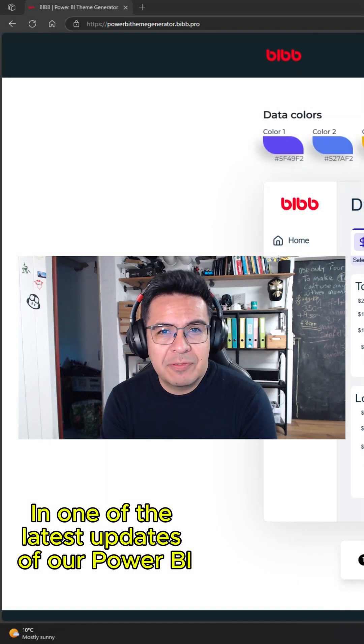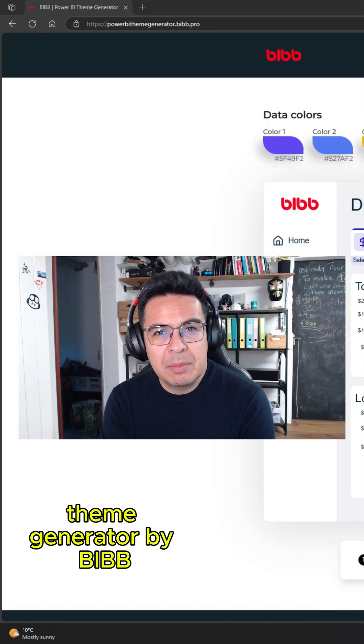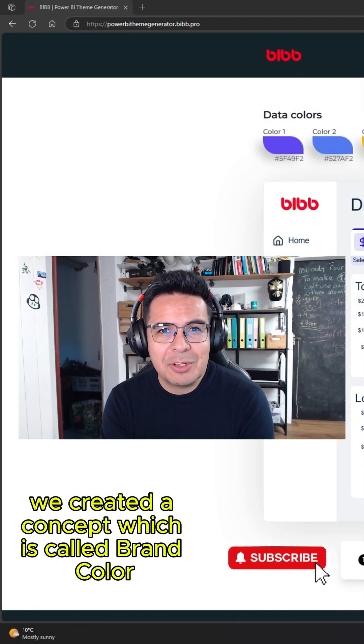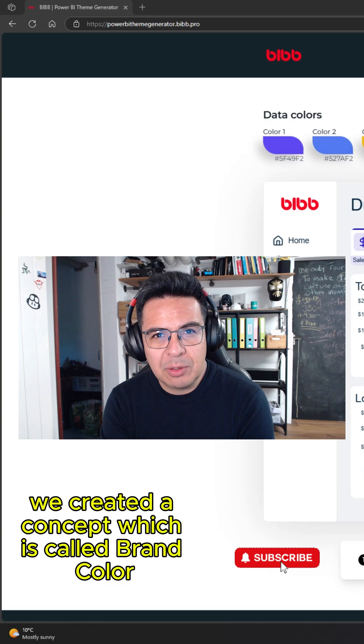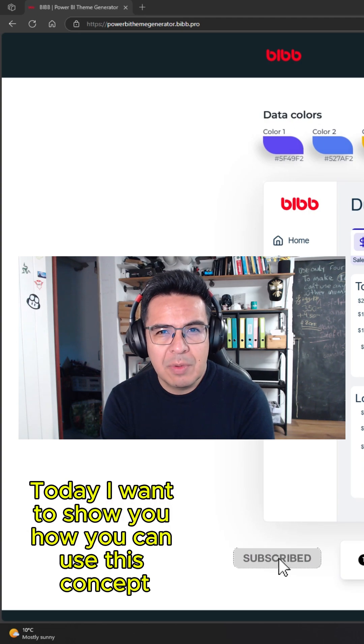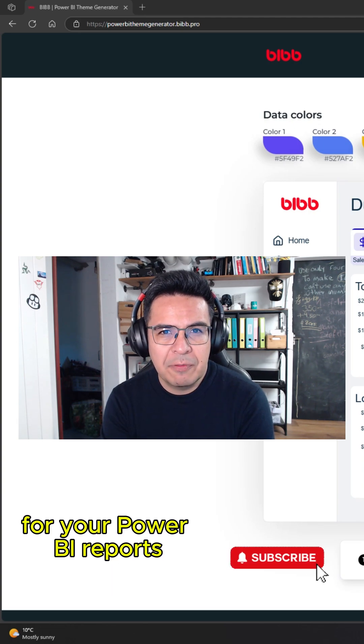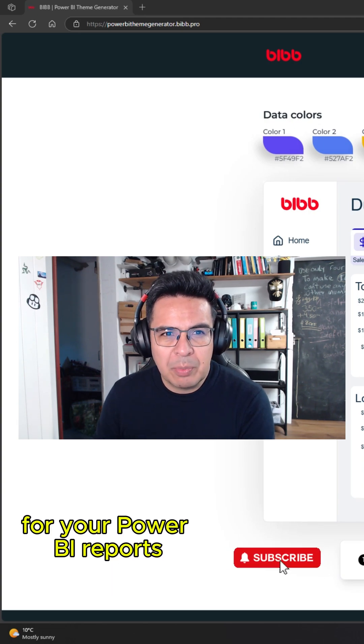In one of the latest updates of our Power BI Theme Generator by Biff, we created a concept called Brand Color. Today I want to show you how you can use this concept for your Power BI reports.